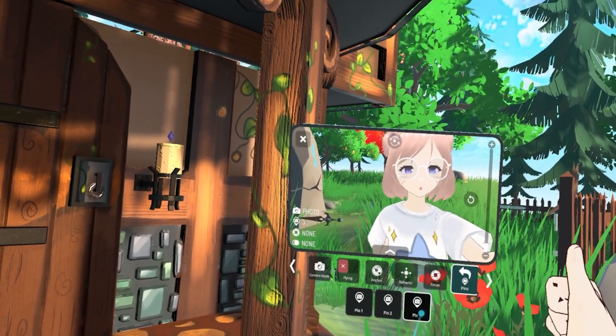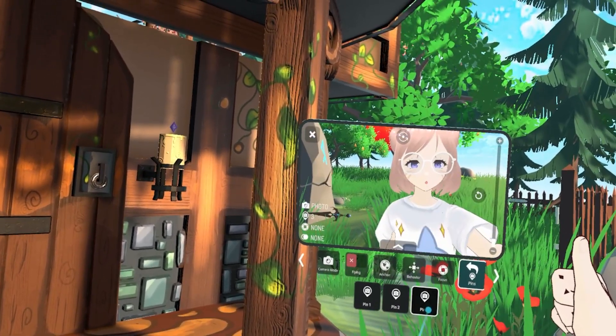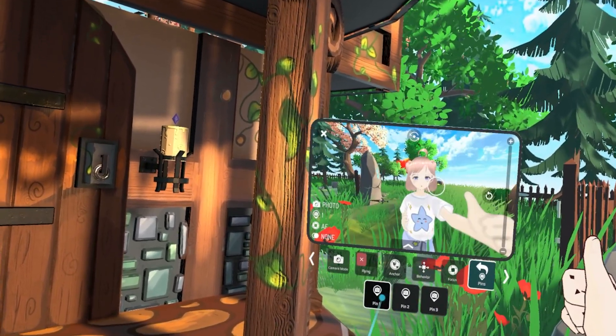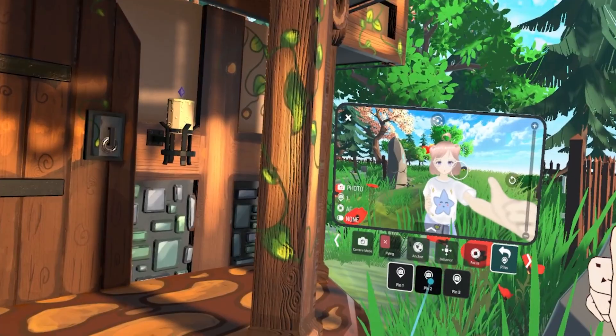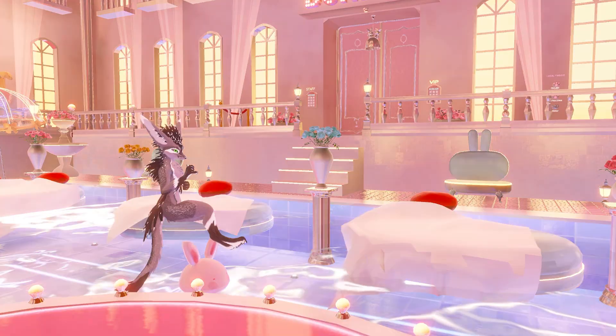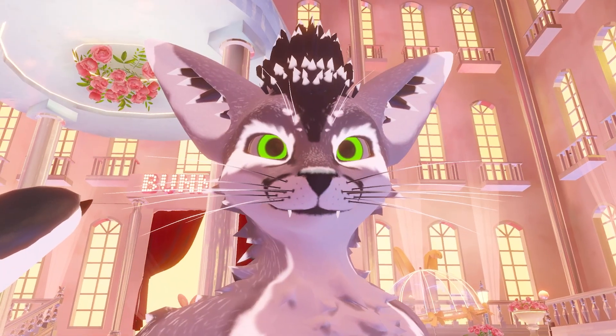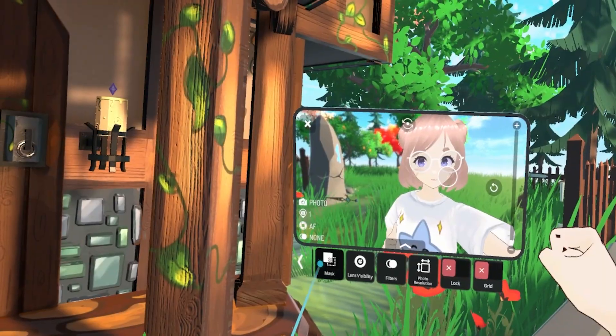We can also use pin cameras. You get up to three pin cameras in VRChat. These are used to save certain locations or angles you can see through the lens. You can set each camera up however you want and then flip between each of them to get that fresh angle.